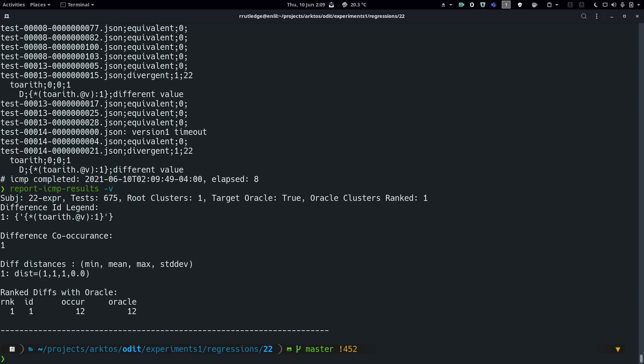It reports finding one difference in the first field of the structure pointed to by toeryth's output parameter V, corresponding to the I field of the value structure. This concludes our demonstration, and I would be delighted to take questions.